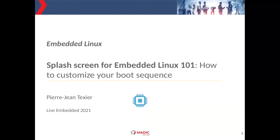We're going to see this from different points of view — we will discuss the typical boot process on Linux devices. Just a disclaimer before starting: this presentation does not cover boot time optimization, so if you're interested, feel free to check out Bootlin materials as a good starting point.